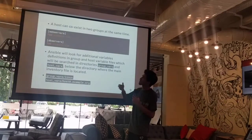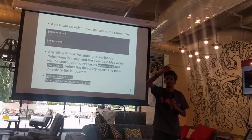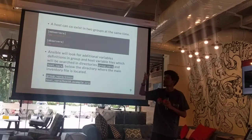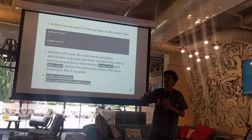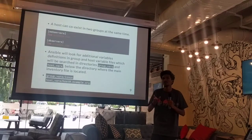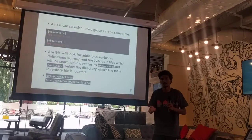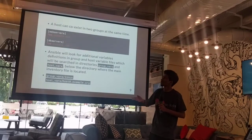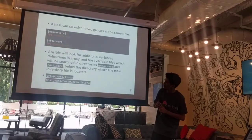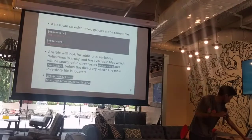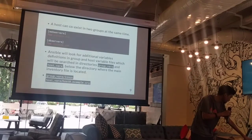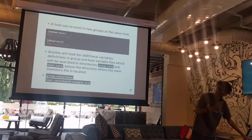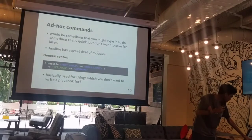Hosts can co-exist in different group names — let's say you have a server which is also the DB server but also is a web server, so it makes sense to club them together. Furthermore, you can also have some configuration variables inside the place where you have a server. You can also have your root inventory folder.